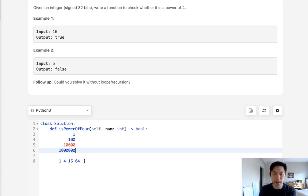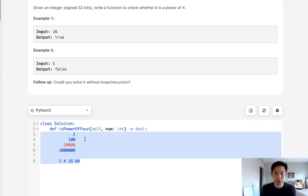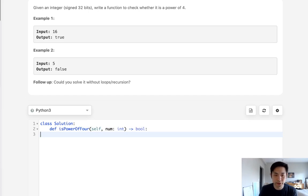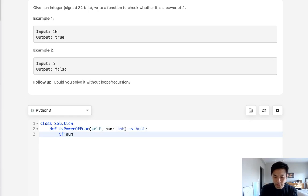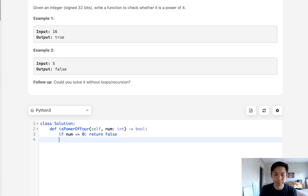Knowing that, we could write some sort of algorithm to check to see if these conditions are true. So let's do that. Let's start with asking if the number is less than or equal to 0. We know immediately, yes, this can't be a power of 4. So we return a false.